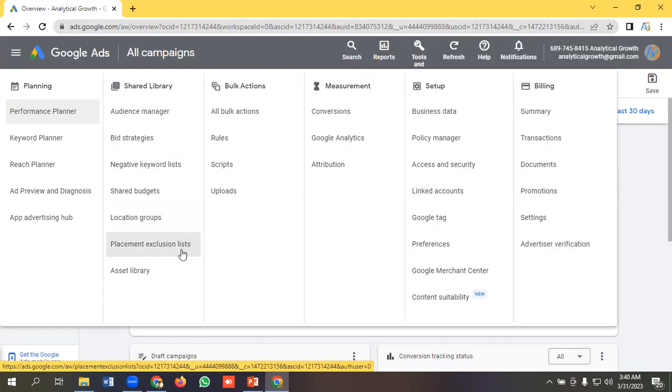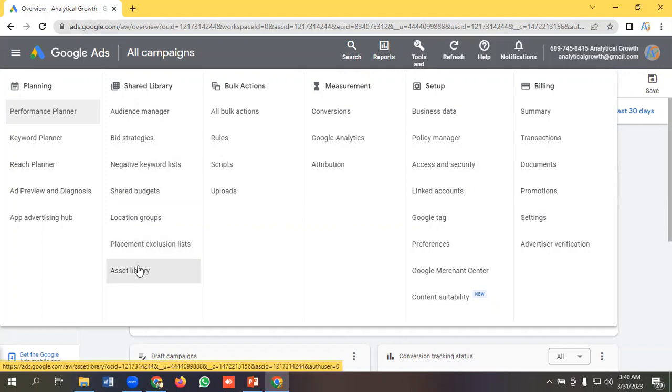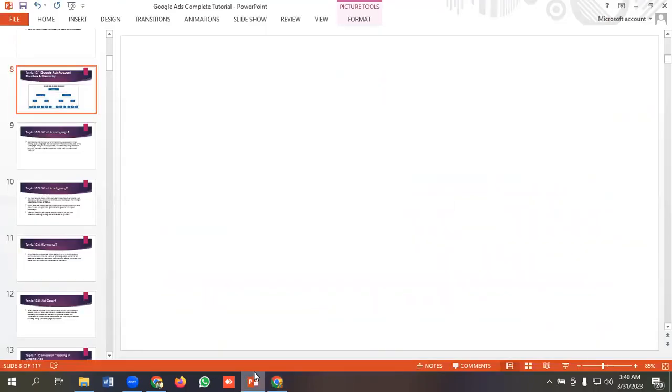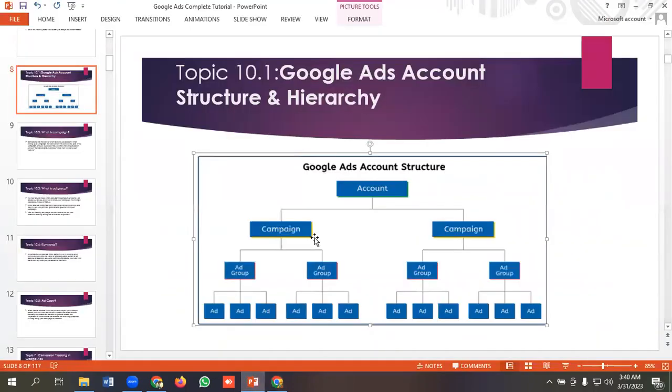We can use placement exclusion, on certain apps and websites we don't want to show our ads for, and we can use asset library in our account level. This was for account level.